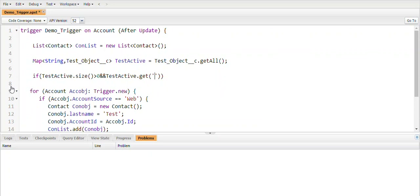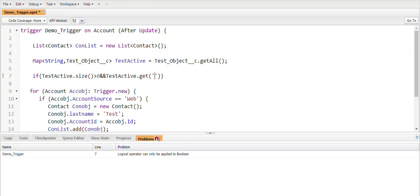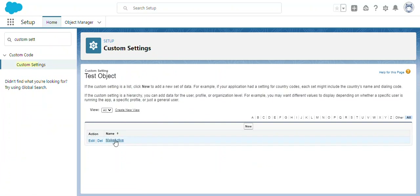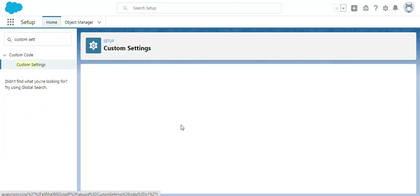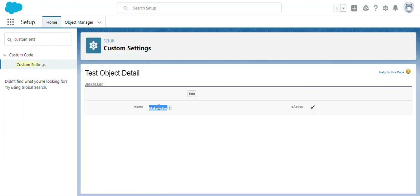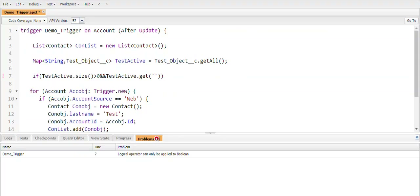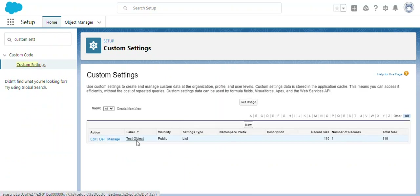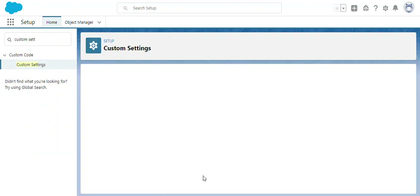I need to pass the record name here. Let me open Manage to copy the record name — 'Make Active'. Then I need to point to the field we are using from that custom setting, which is the 'Is Active' field.